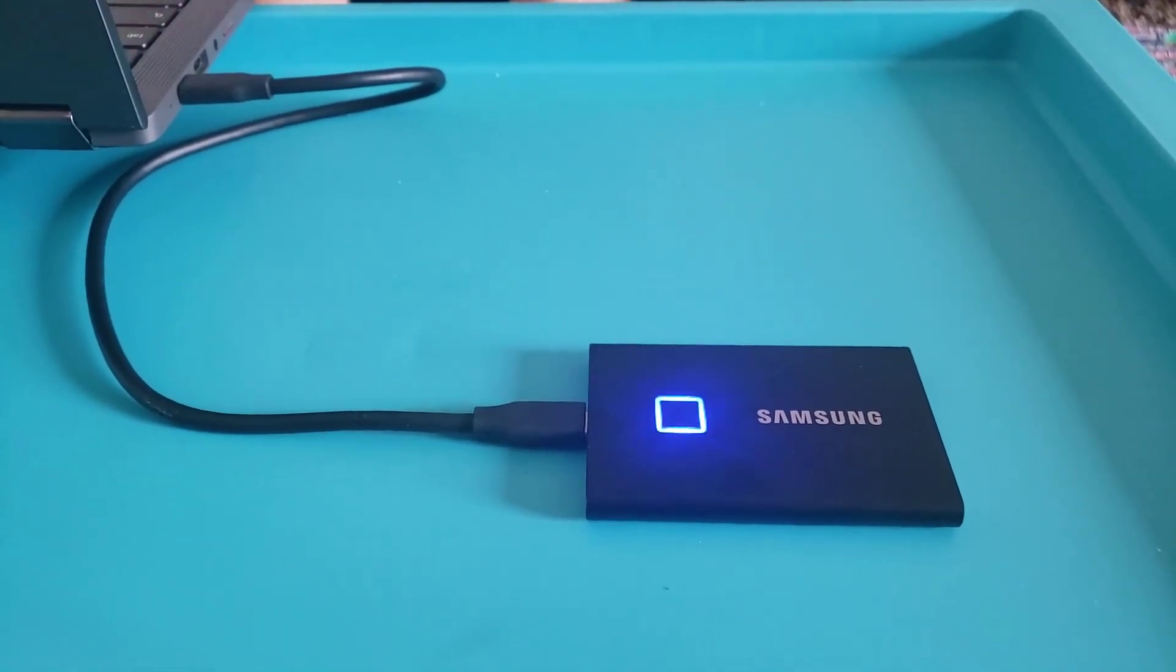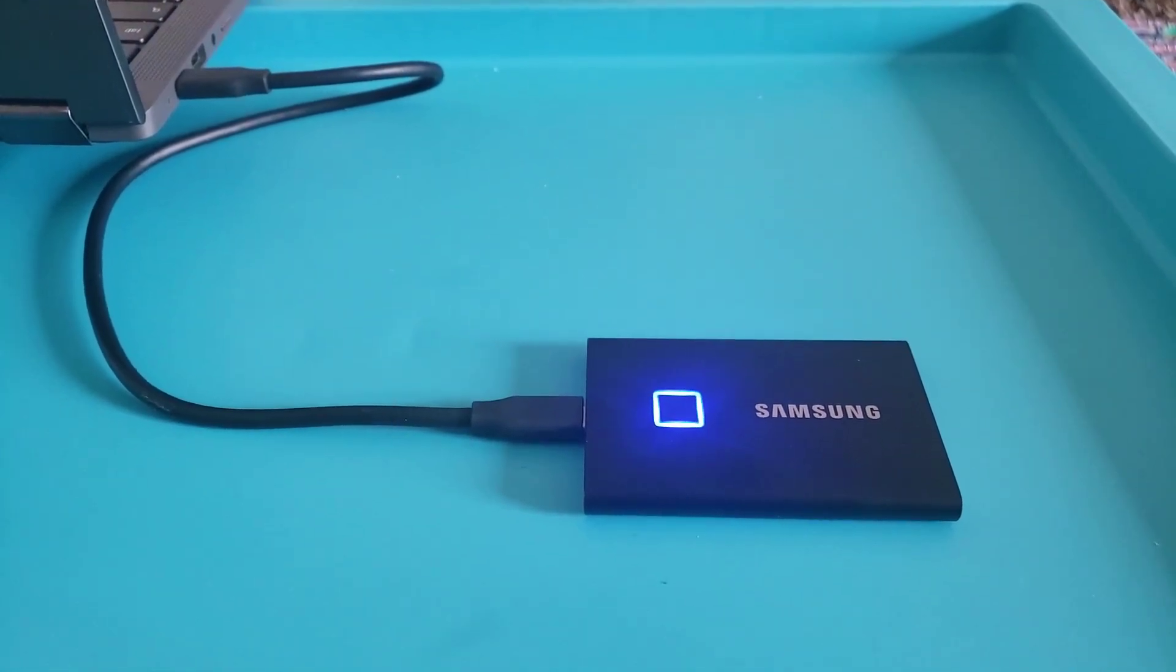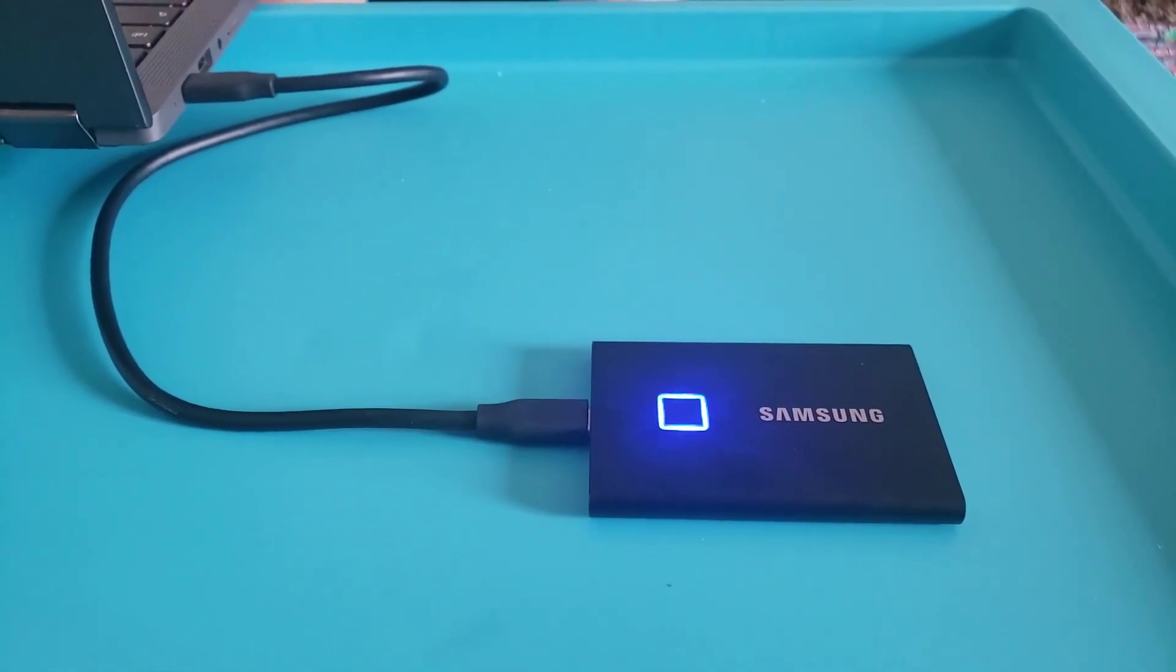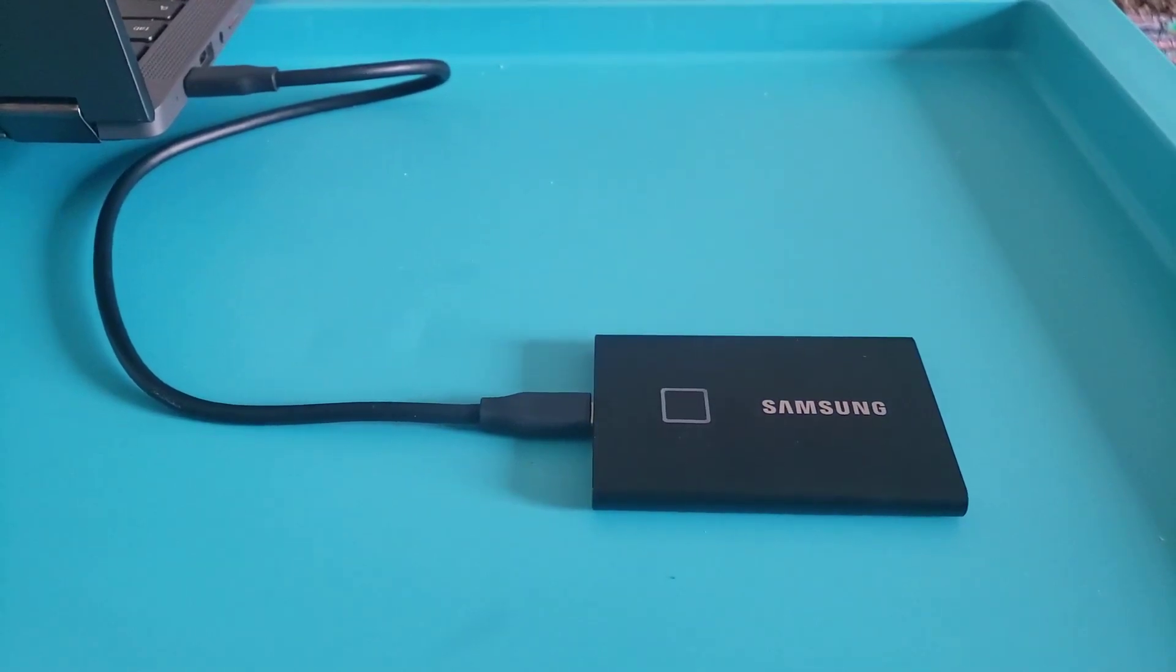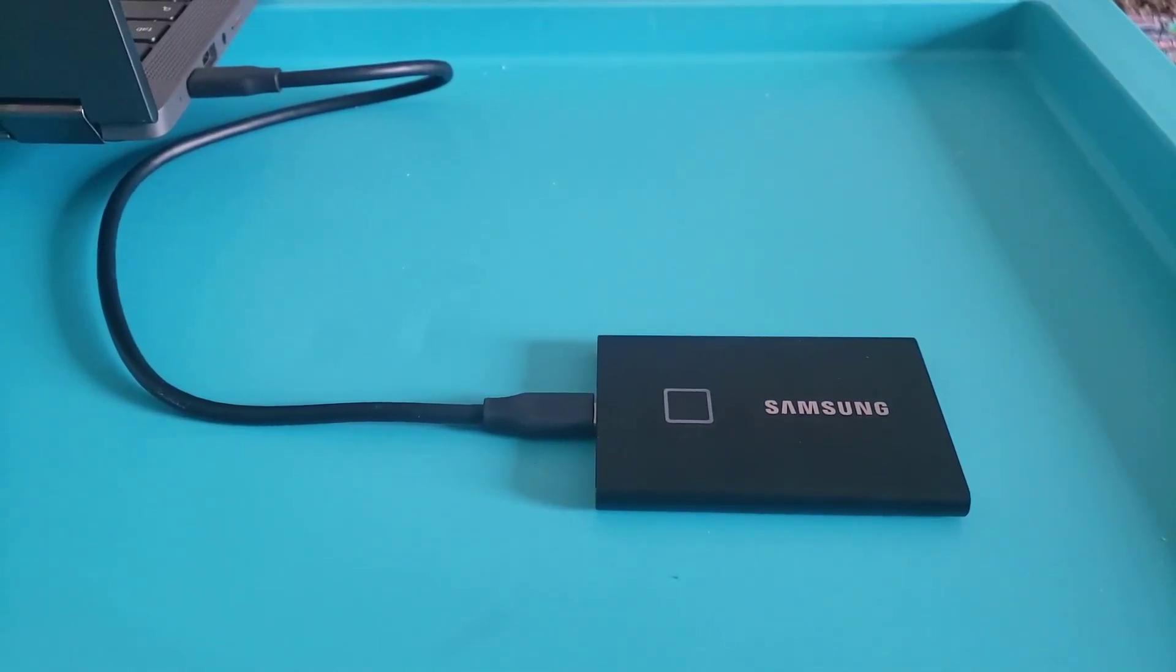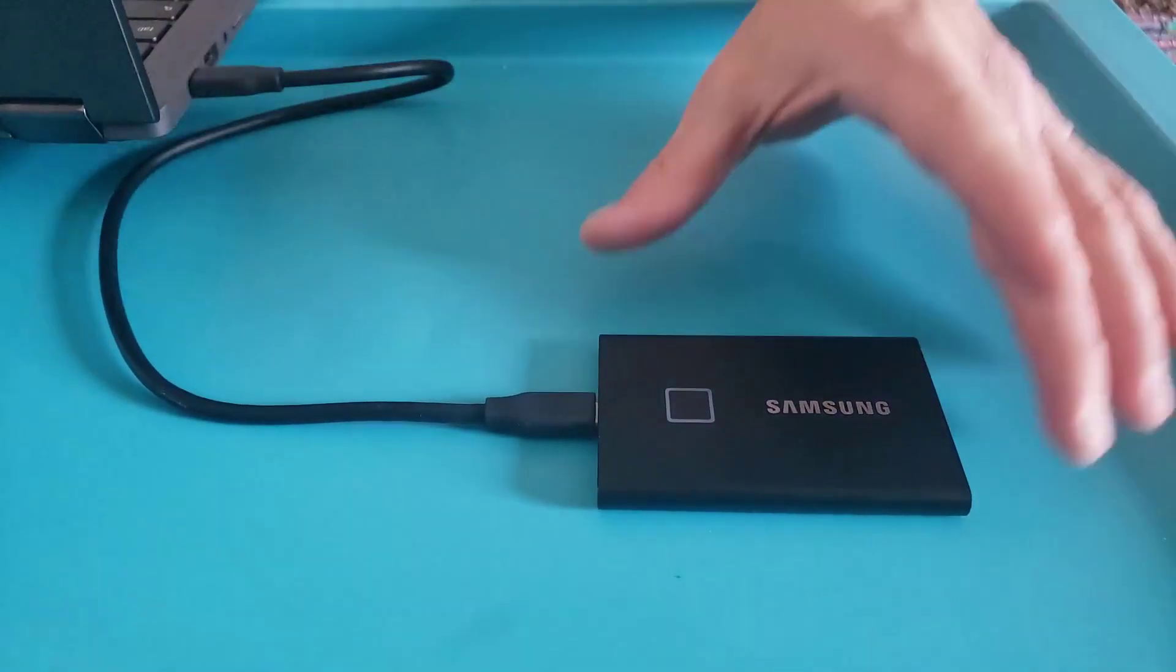It's just really easy to use and has a lot of storage space for something so small.